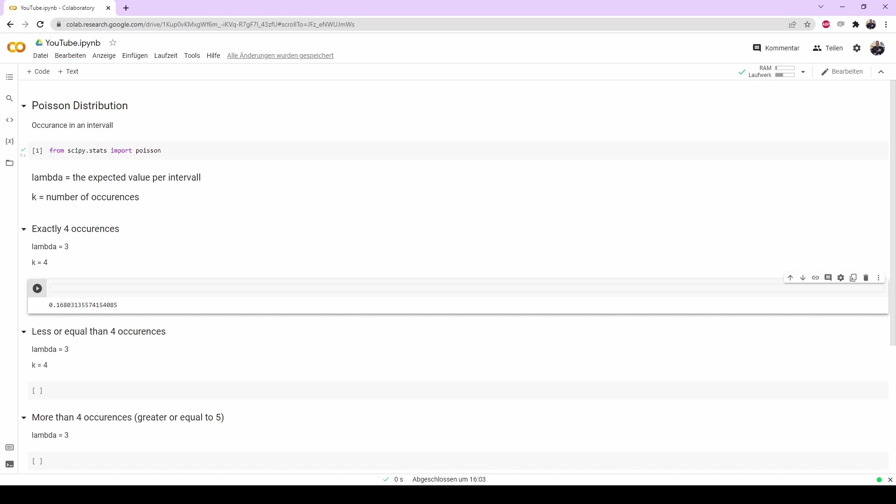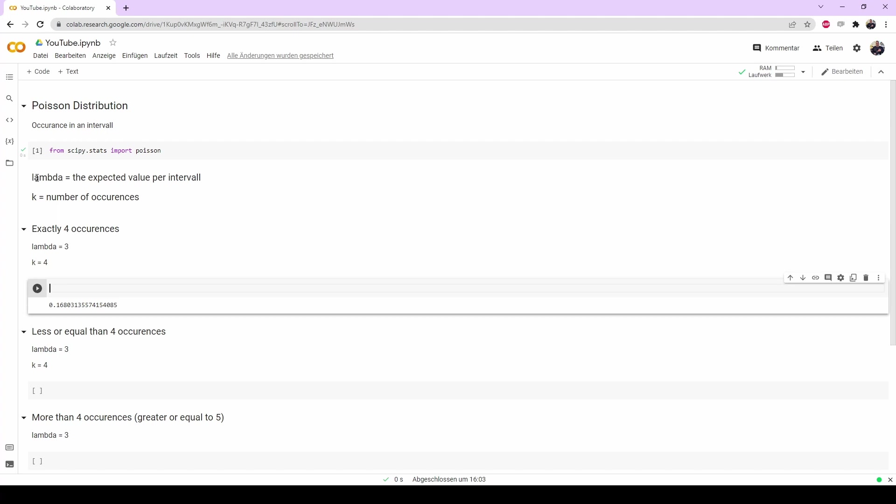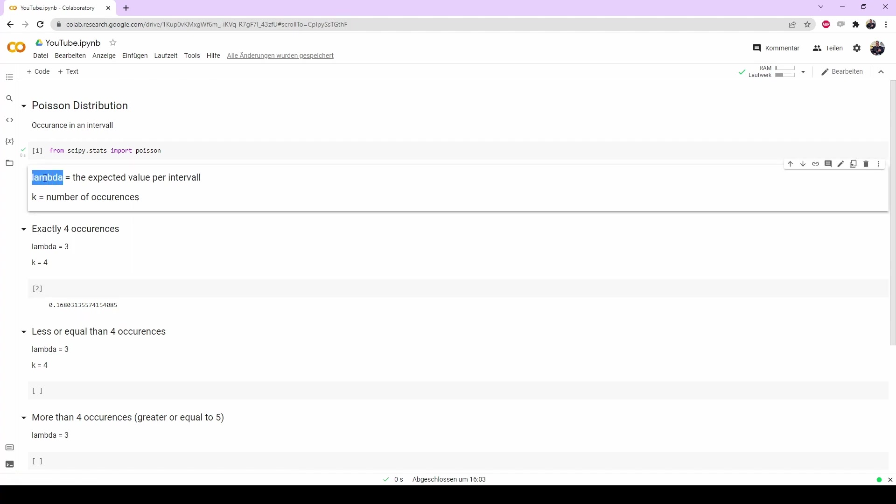We first import SciPy stats and import Poisson from that. We have two parameters. The first one is lambda, which is the expected value per interval. Make sure if you do that in Python that lambda is a reserved word and you have to choose something else. I will just do it for the sake of the video.